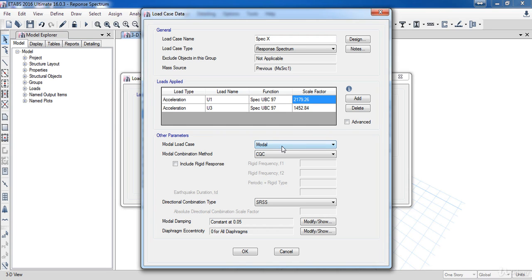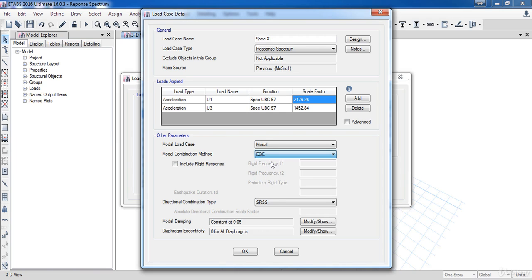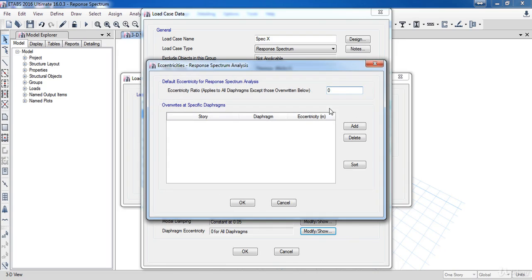Under the other parameters we need to select the modal case which is modal in our case, and the modal combination method I will choose CQC. For the modal damping I am going to apply 5 percentage of damping which is already being defined here, and for diaphragmatic eccentricity I am going to take it 5%.